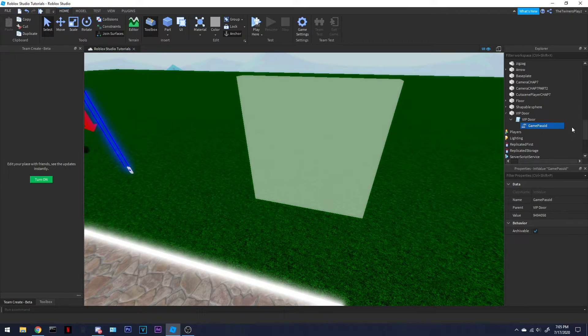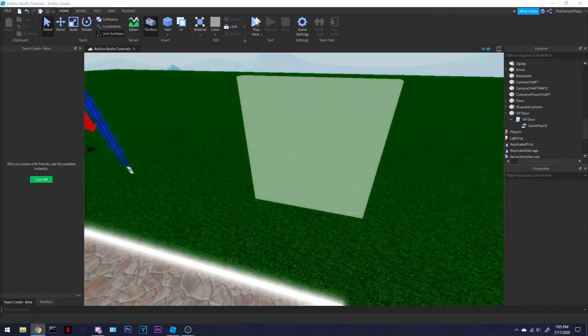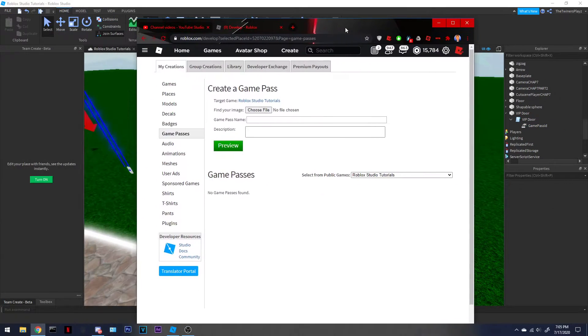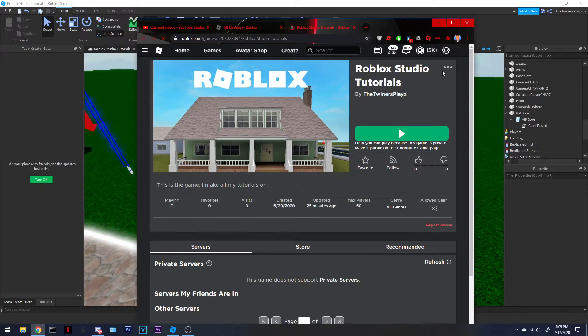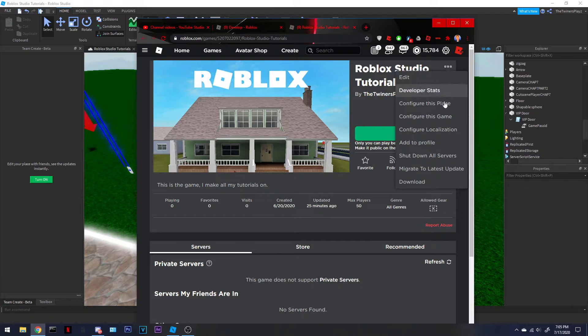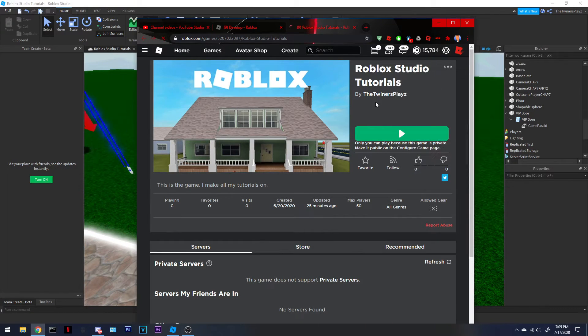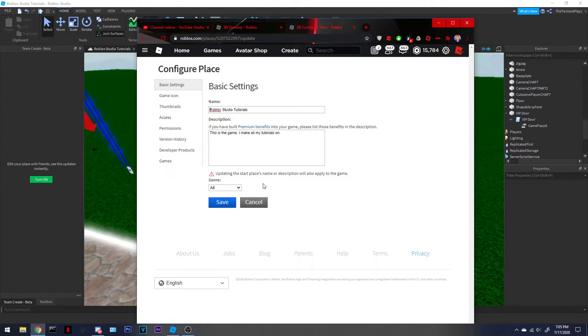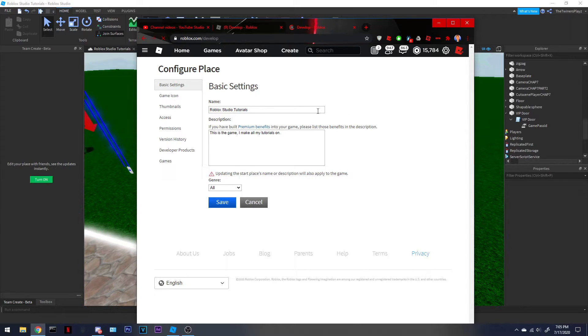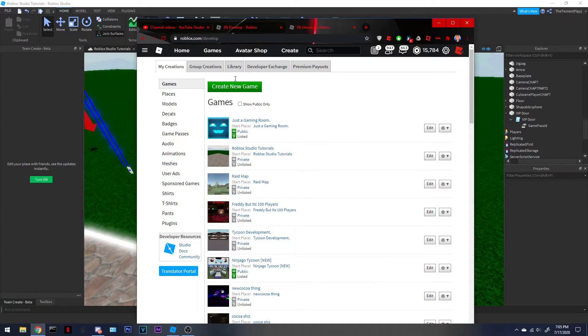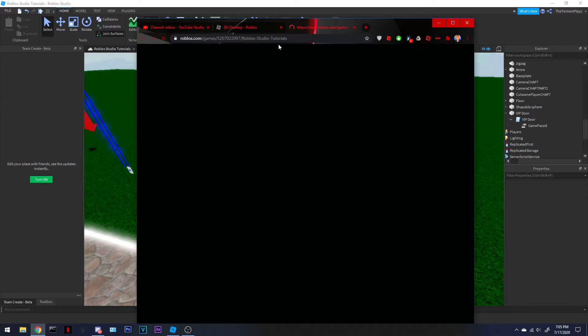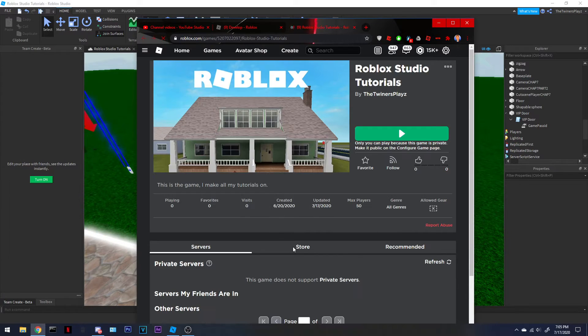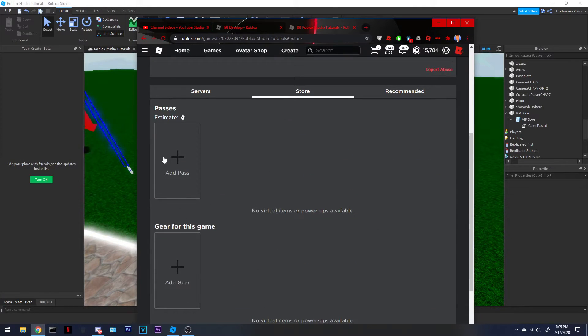You're going to be getting your game pass ID. How to do that is you're going to want to go to your game once you publish it, of course, and hit configure this place. Actually, no, just go to your game. It was right here.